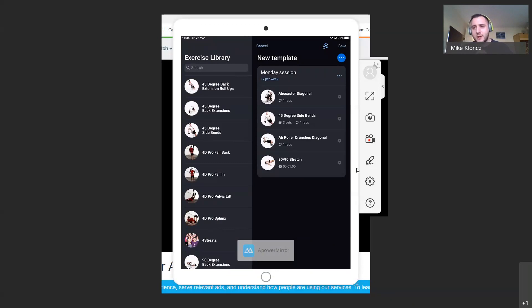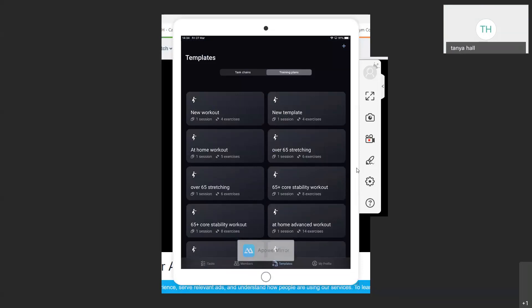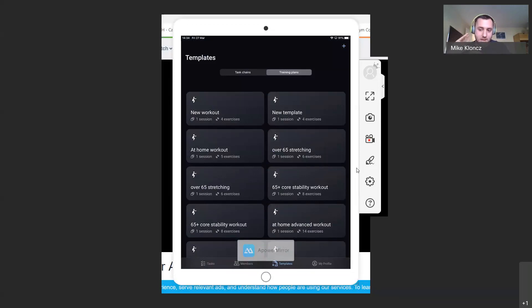One more question: do templates go into all trainer templates or just the trainer that's logged in? At the minute, if you write a training template within trainer 2.0 it sends to all trainers. Separating 'my templates' and 'publish to gym templates' is something they're working on, and I can't give a time frame on when it will be back, but it is being worked on.